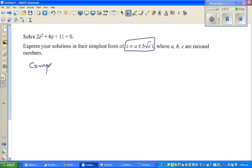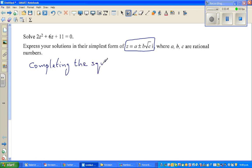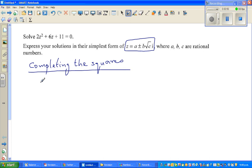This is a well-known method: completing the square. In completing the square, let me write the equation. It is 2z² + 6z + 11 = 0.